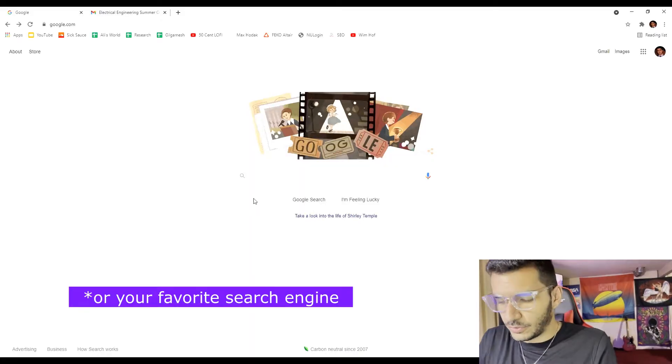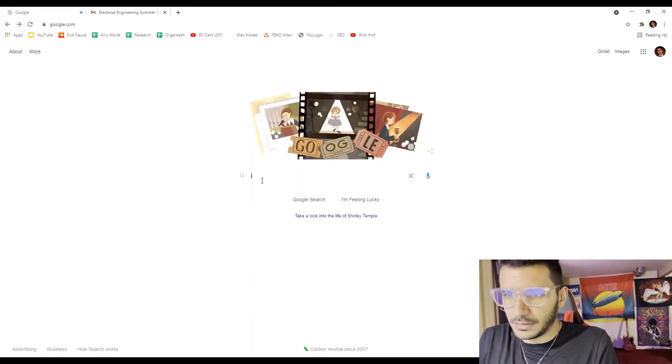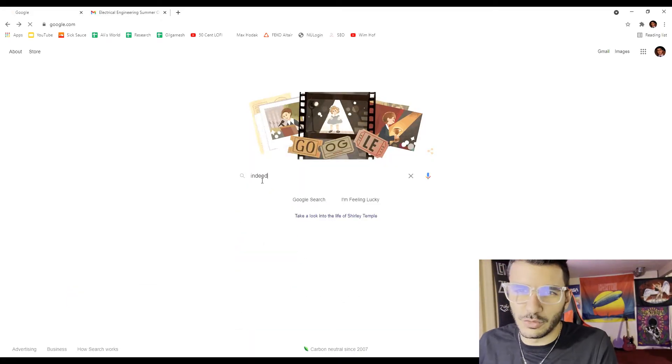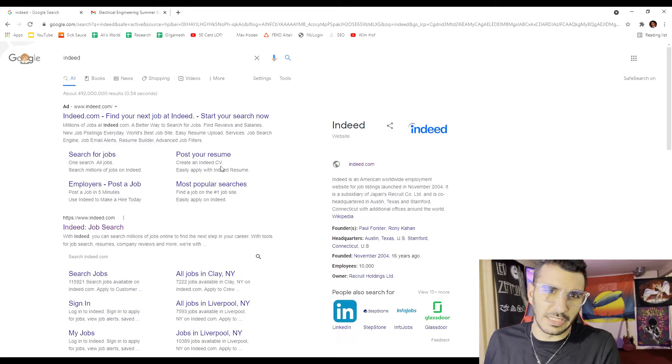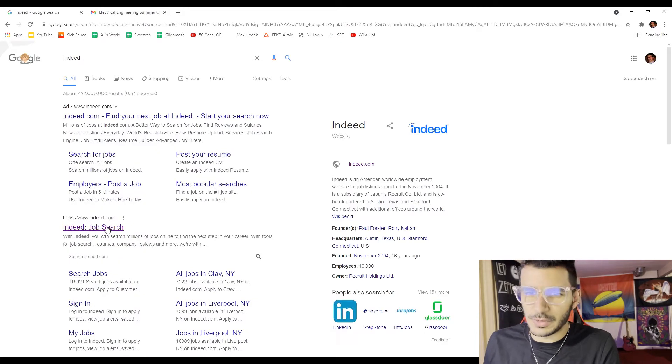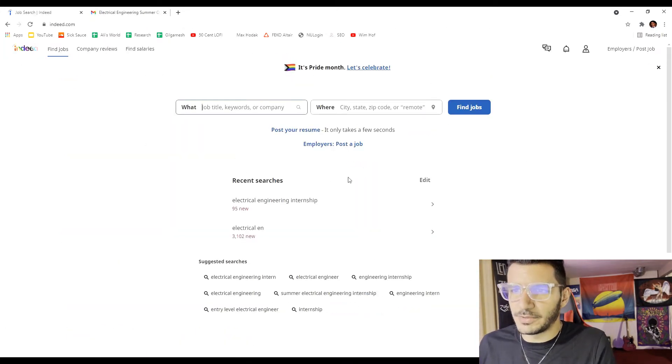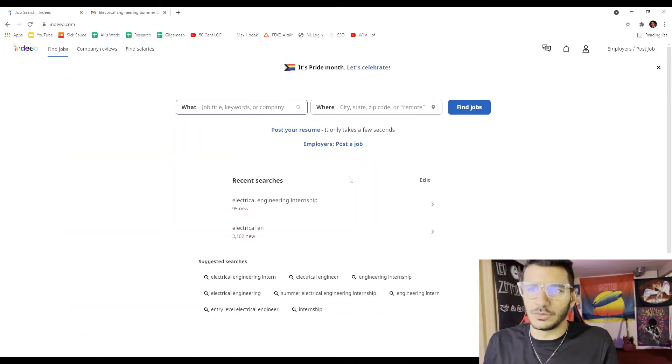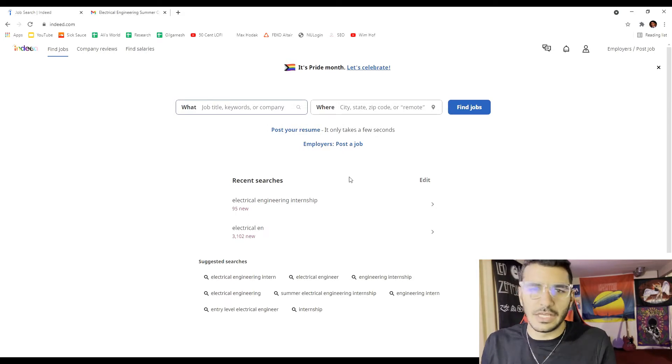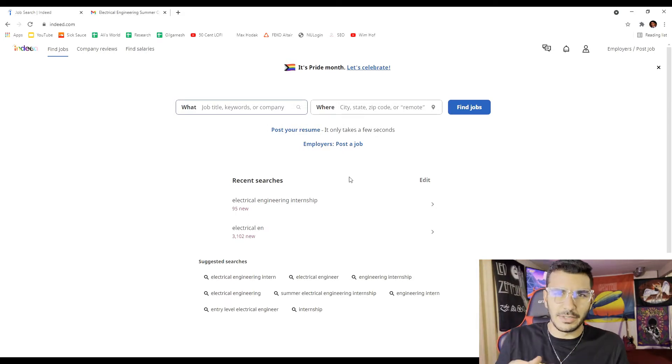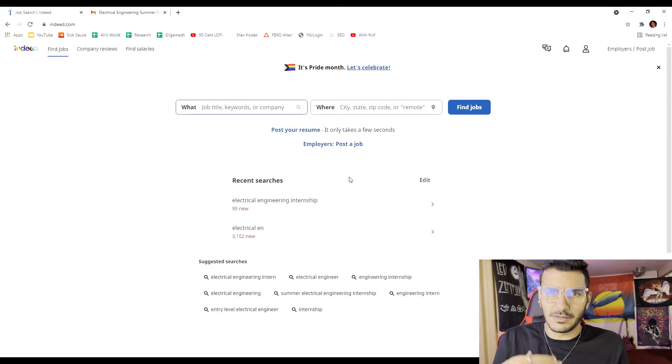First you want to go on Google and then you're going to go to Indeed. If you don't already know, this is a really good website to post jobs and for people to seek employees. The really nice thing about Indeed is they update things very quickly, almost in real time.